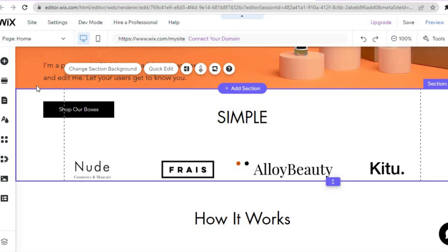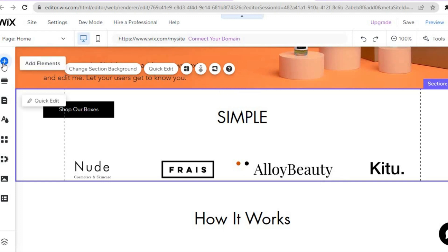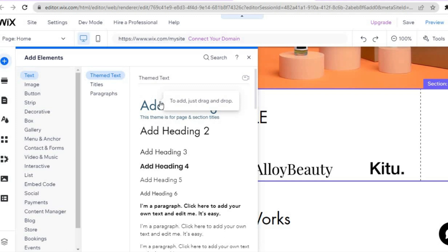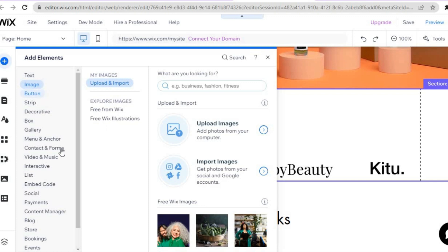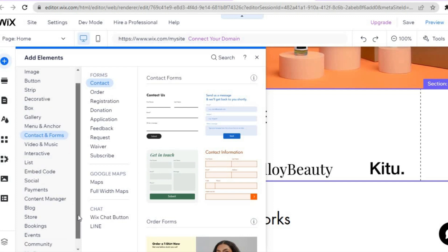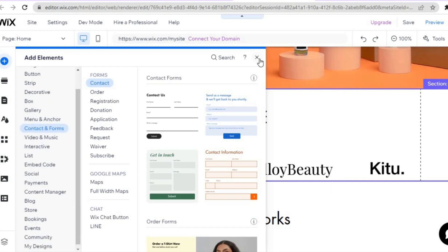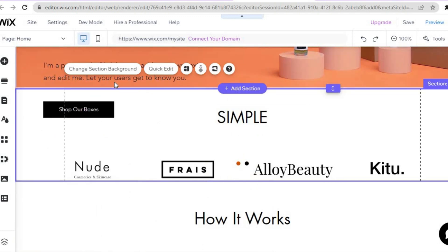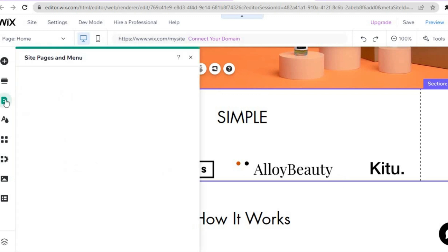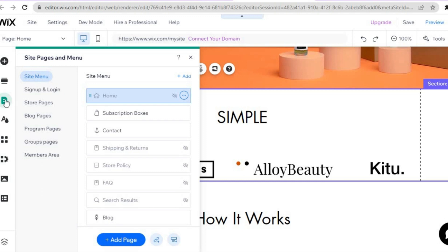To add elements, go to the top left corner and tap the plus icon that says 'Add Elements.' From there you can add text by tapping and dragging a text box, add images, videos, or a contact form from the left hand menu. If you'd like to add more pages, go to the left hand menu, tap the third icon from the top — 'Pages and Menu' — then tap 'Add Page.'